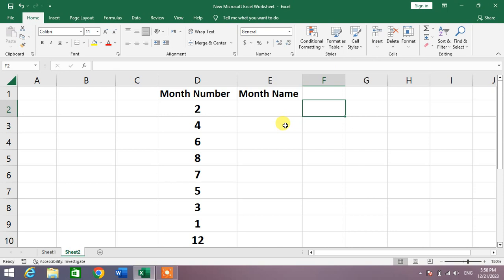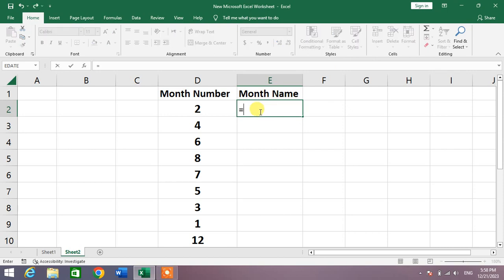Simply select a blank cell in front of any month number, then write here equals text. After that, start a bracket and then write here date.